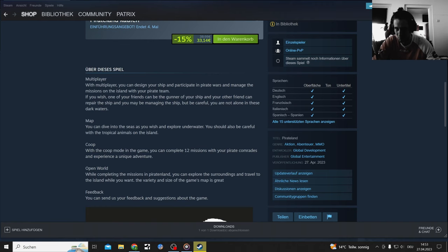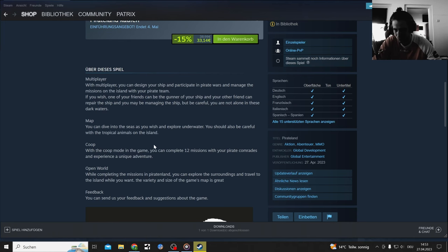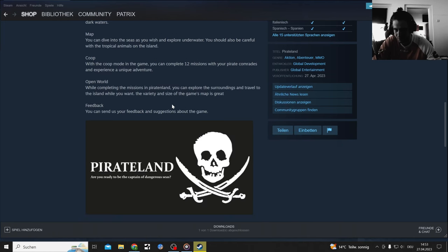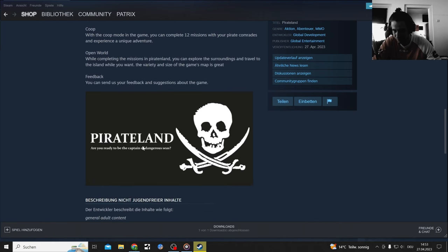With multiplayer you can design your ship and participate in pirate wars and manage the mission and island with your pirate team. You can play co-op with friends, open world.